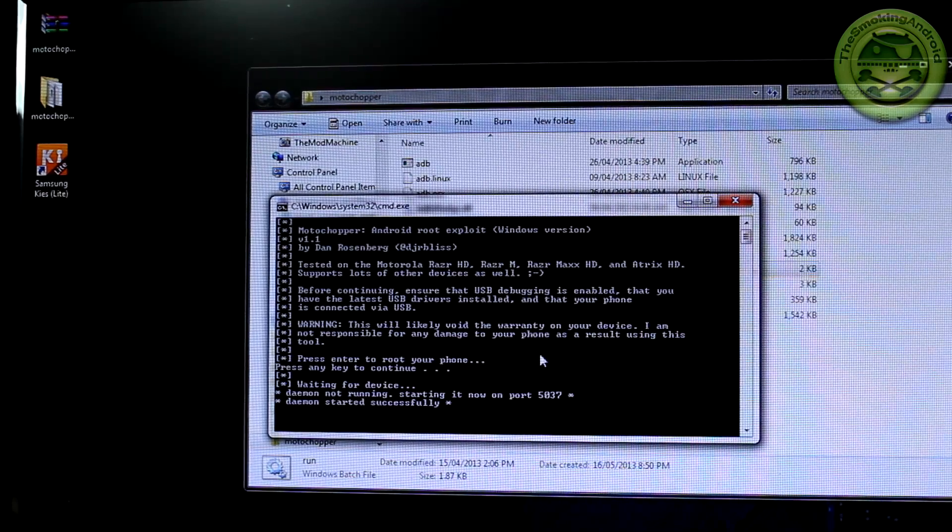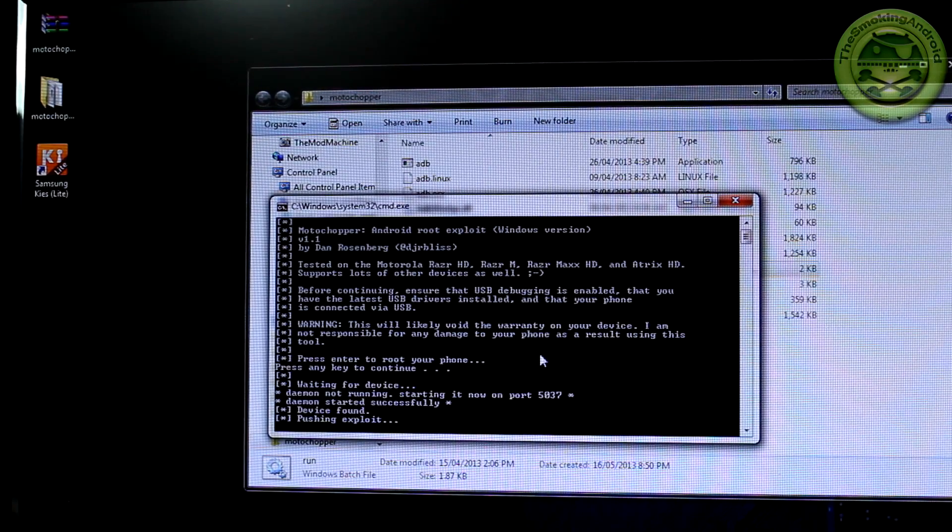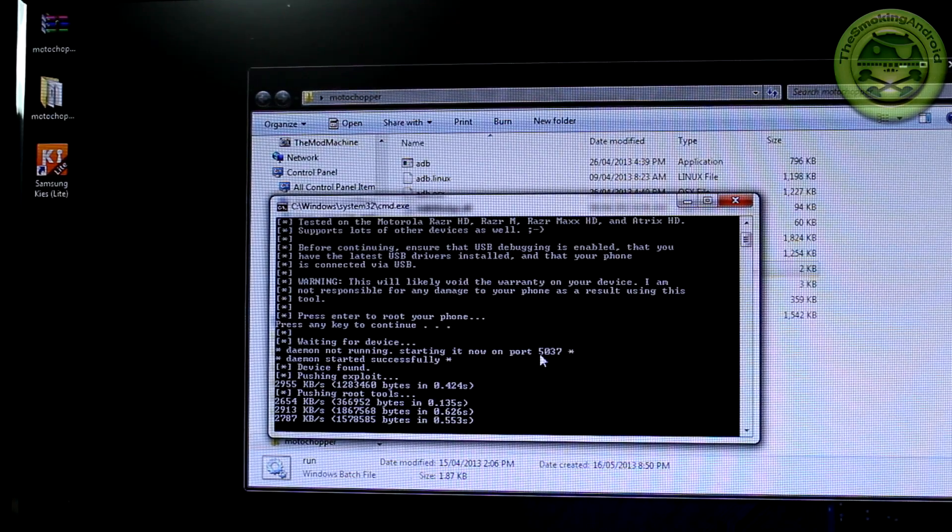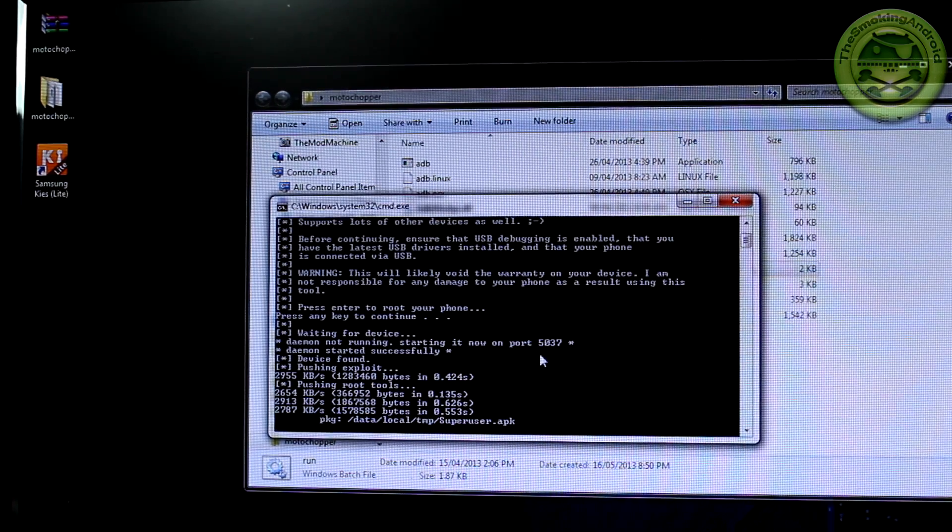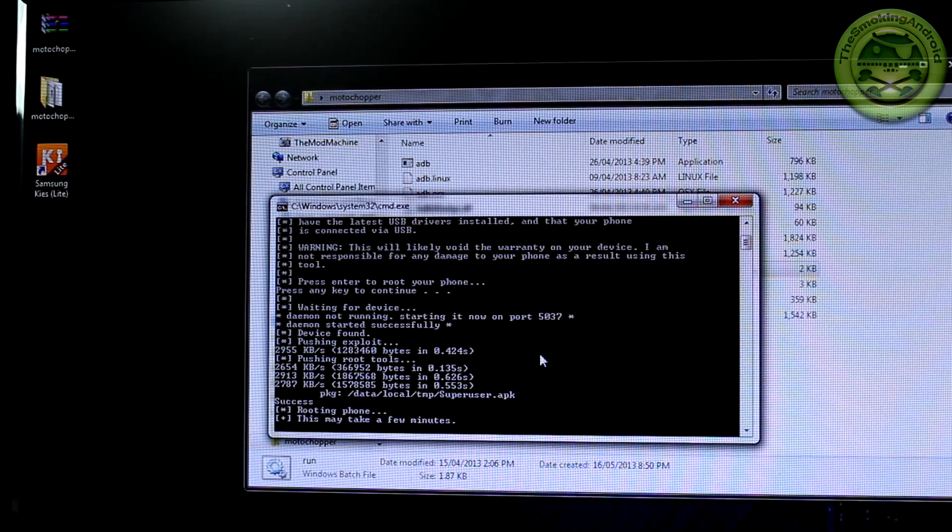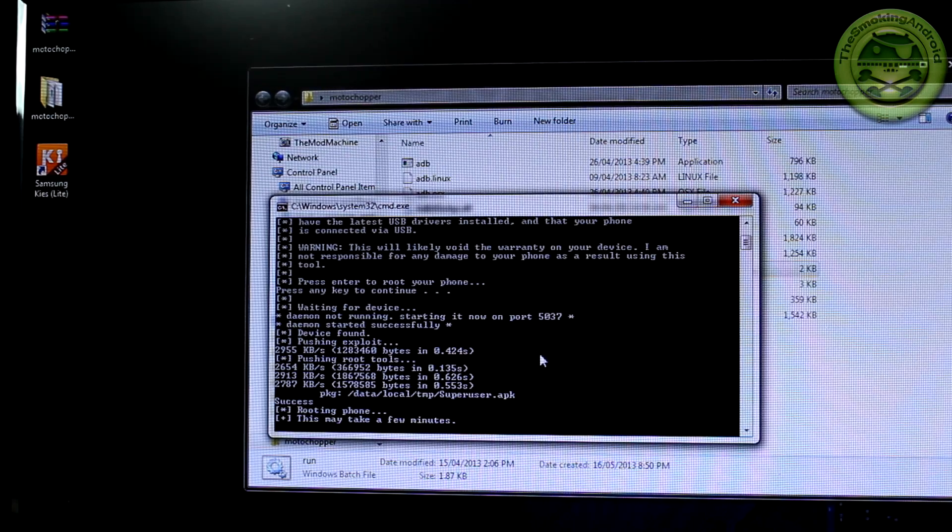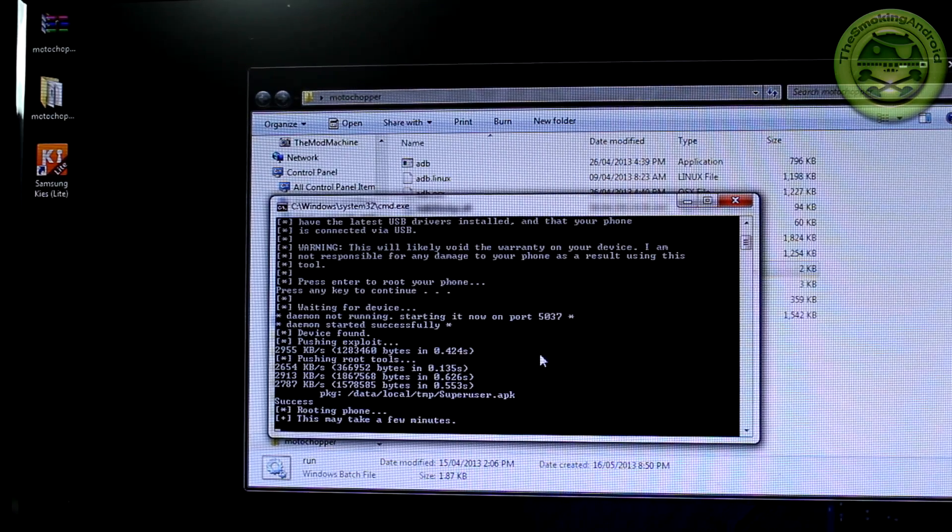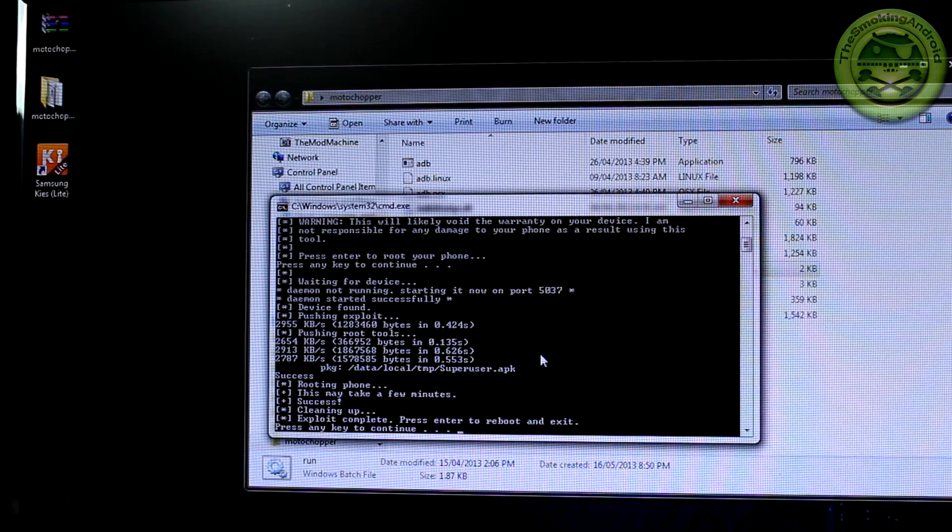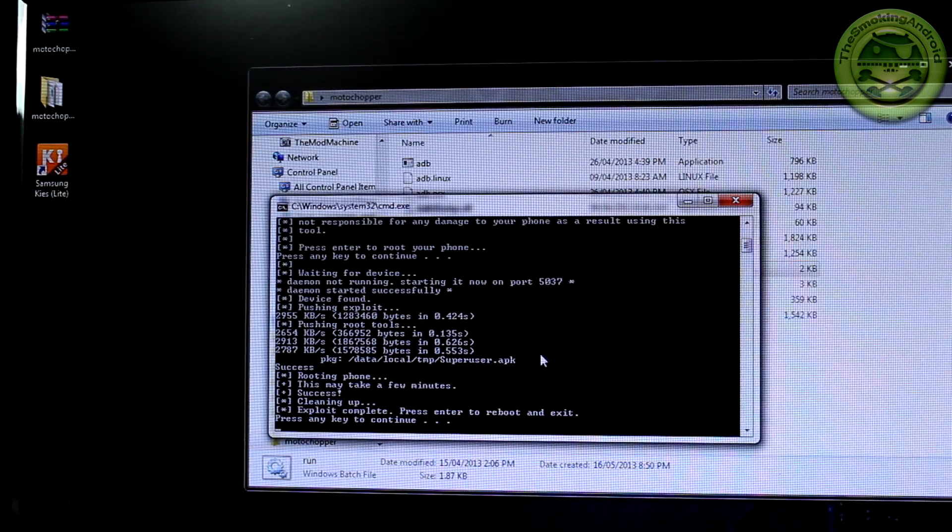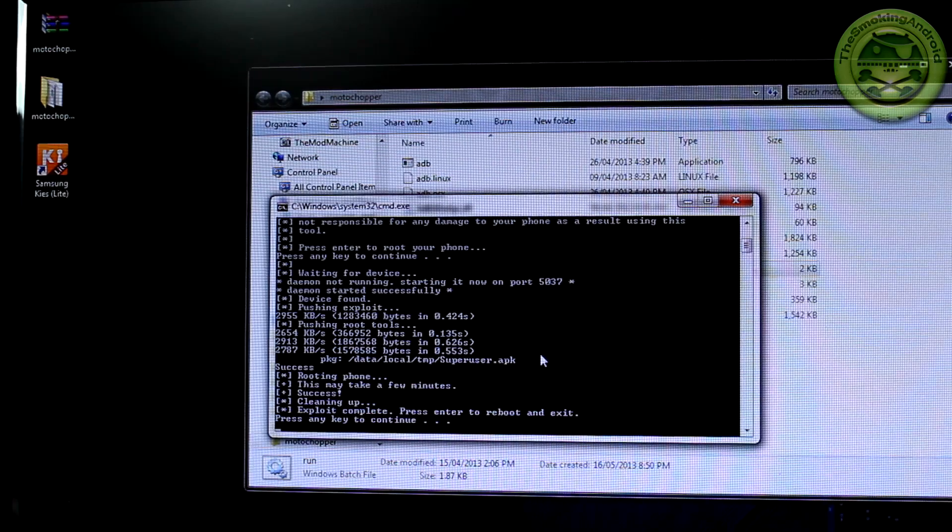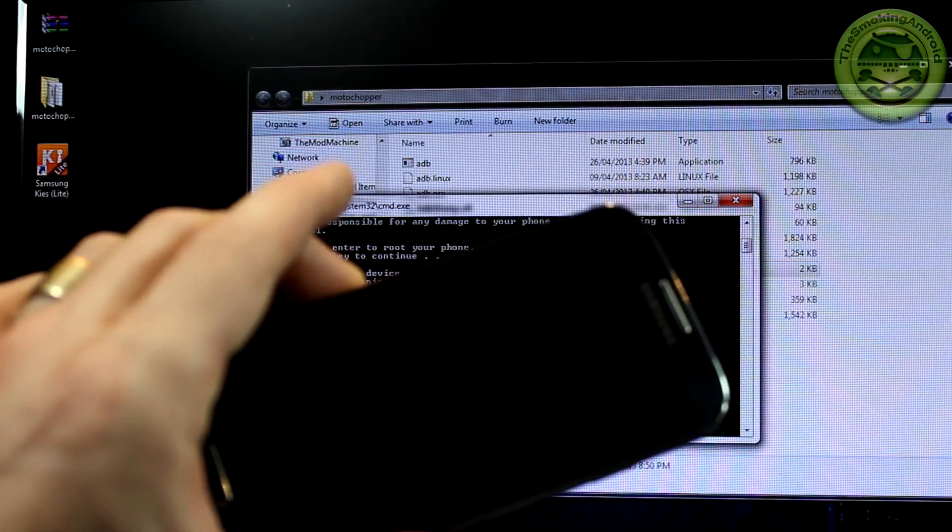And as you can see, it's now waiting for device, and Daemon is not running starting now. Device found. It's pushing stuff to it. It's pushing the superuser.apk, and we have success rooting the phone. This may take a few moments. We'll just give that just a minute. There we go. That was it. That was fast. Exploit complete. Press enter to reboot and exit. I'll just go ahead and press enter again. And that'll eventually reboot our phone for us.